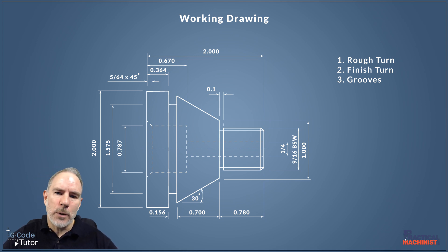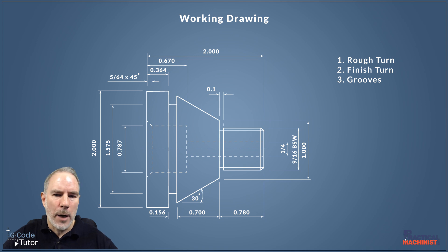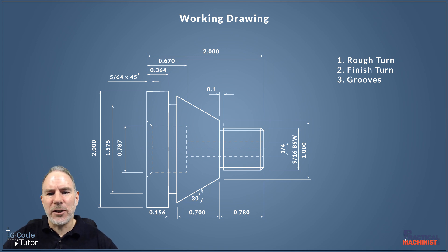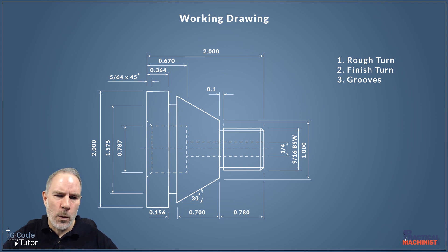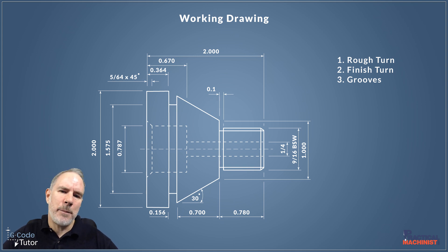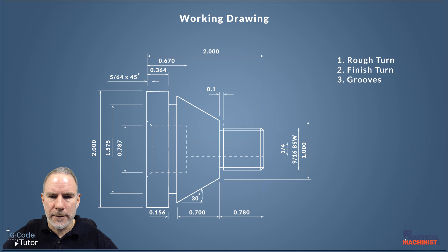We can do this with the same tool. I would say we're going to use a 0.1 tool to do both of them. The first groove behind the thread I'll probably do with a G01 point to point move and then maybe use a grooving cycle for the larger groove.